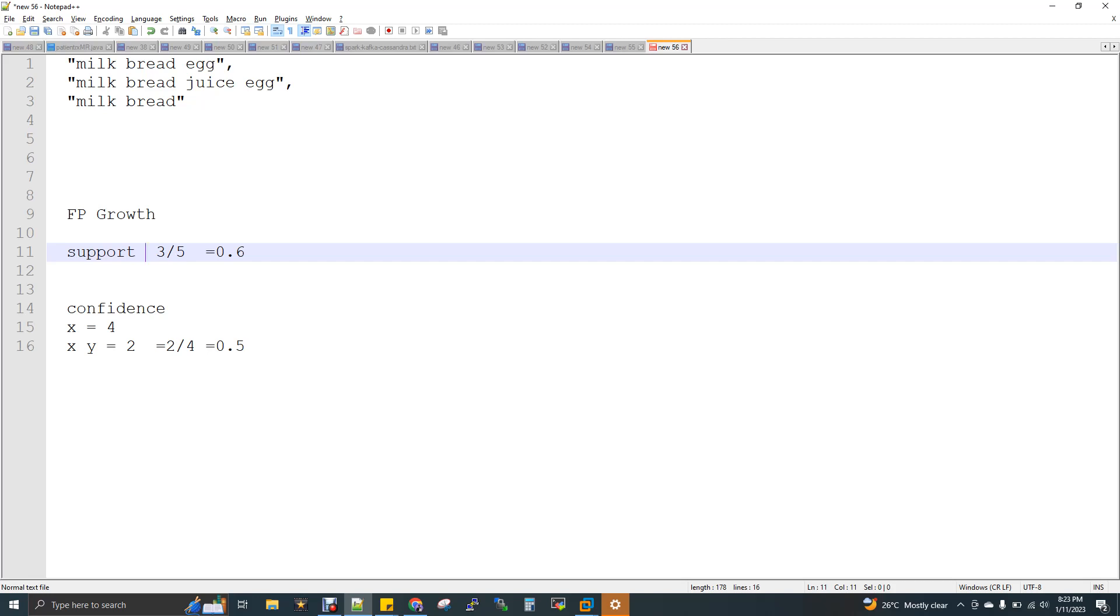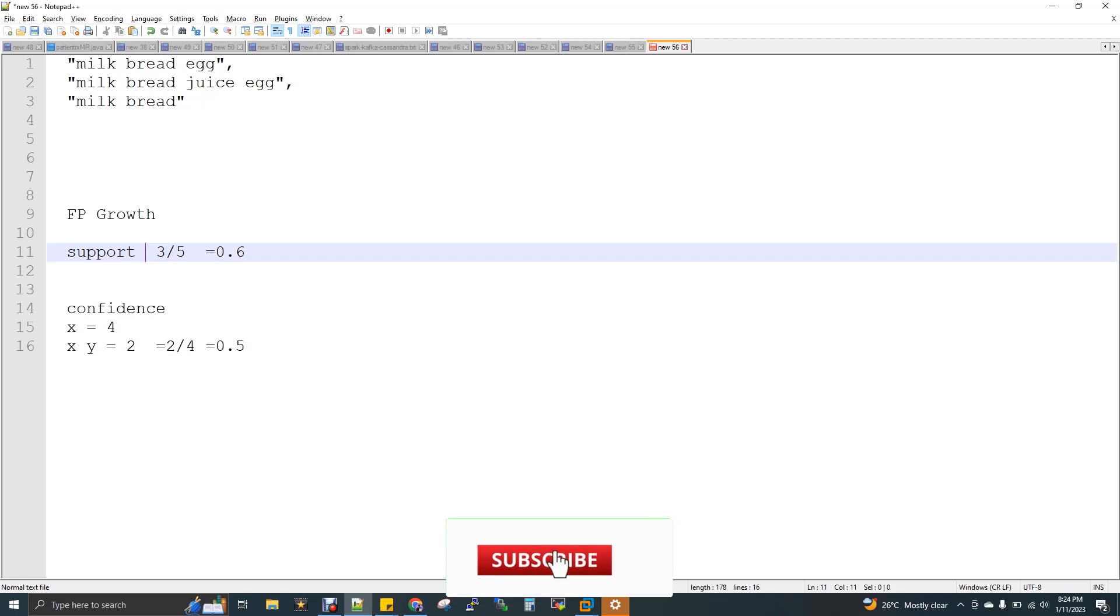I have three transactions. As a shop owner, I have three transactions, three bills. Customer, first customer is getting milk, bread, egg.